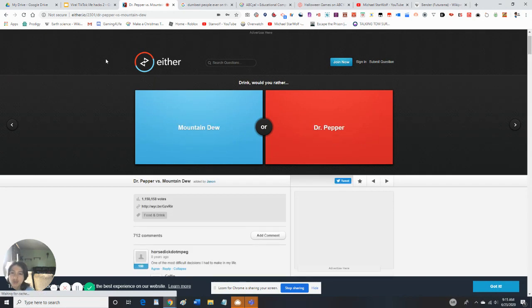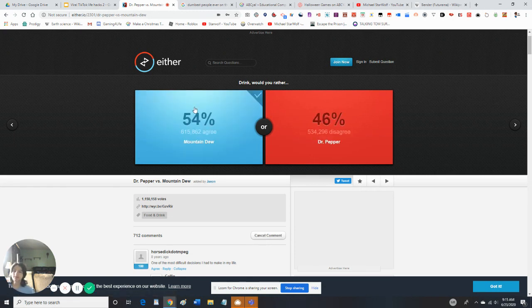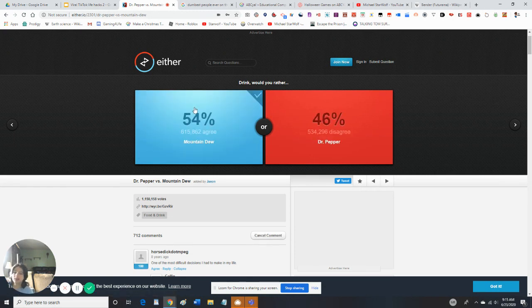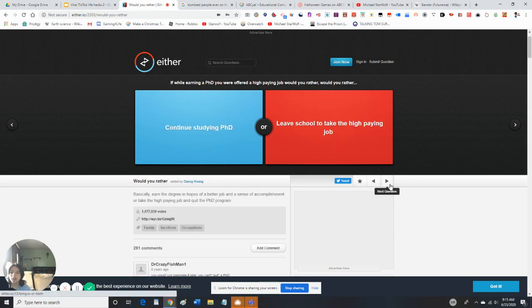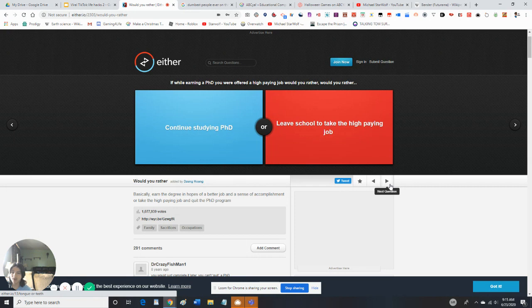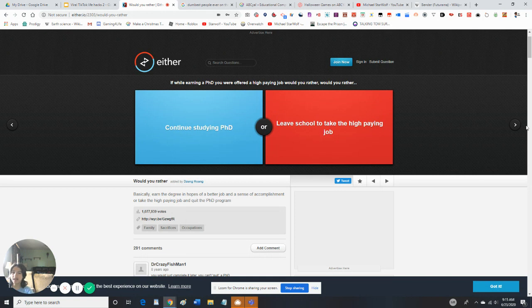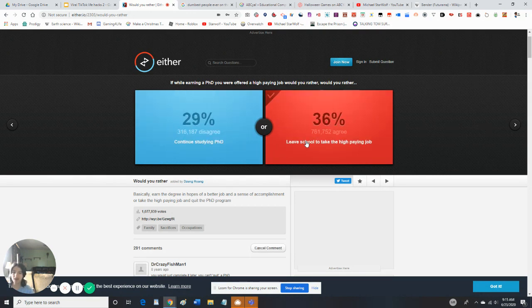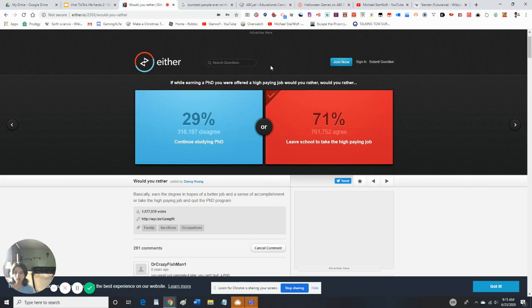If you were able to drink anything, would you rather Mountain Dew or Dr Pepper? I actually drink both of these. I'll go with Mountain Dew because I like lighter liquids a lot. While earning a PhD you're offered a high-paying job. Would you rather continue to sign a PhD or leave school to take a high-paying job? I'd go with this one, at least I'm getting paid higher. Only geniuses would be able to get a PhD.